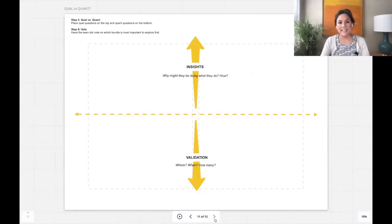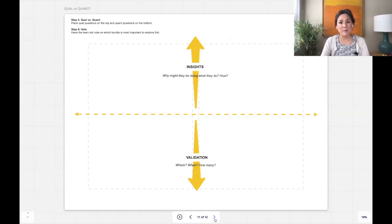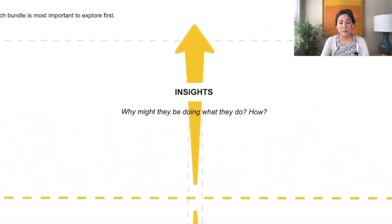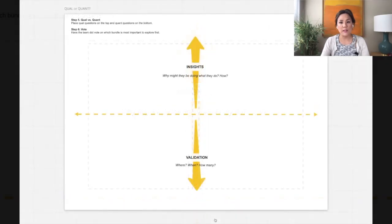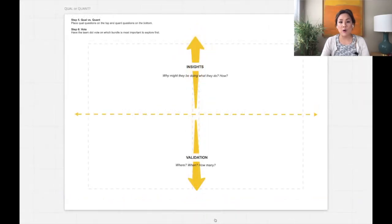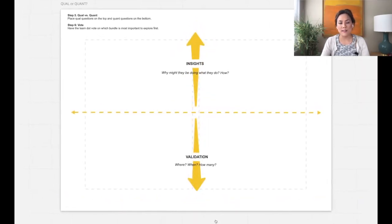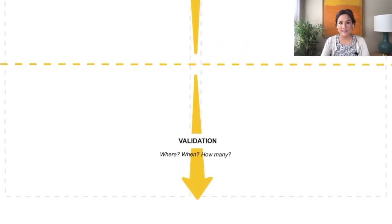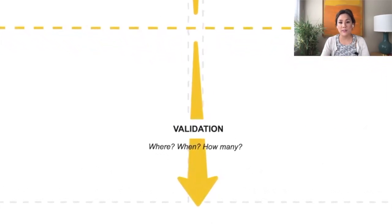Next, ask the team if the question clusters are about figuring out why something might be happening and how to fix things. These are qualitative questions searching for insights. Put these on the top. Or if they're about how often or how much something is happening. These are quantitative questions searching for validation. Put these on the bottom.